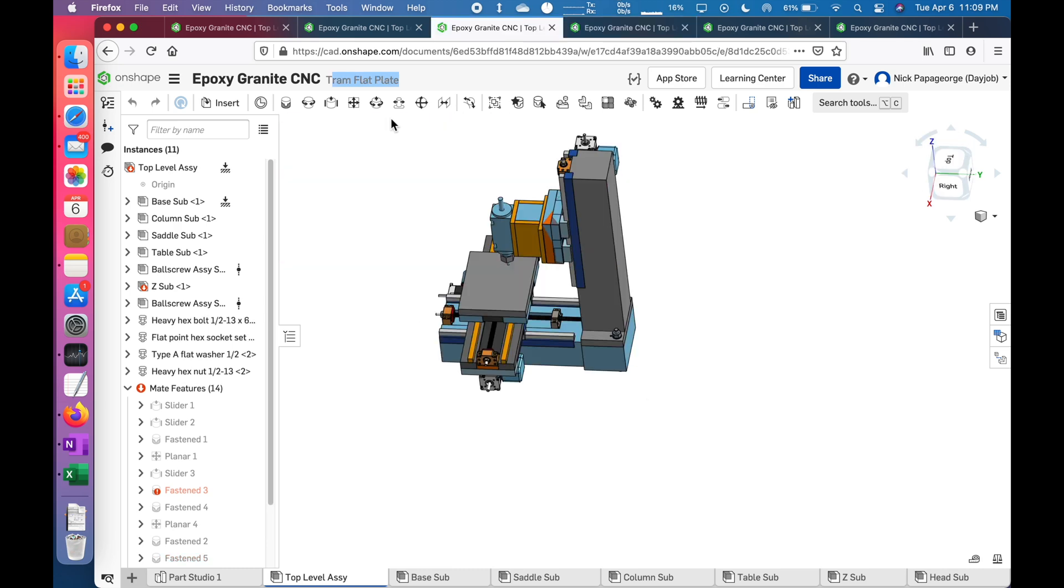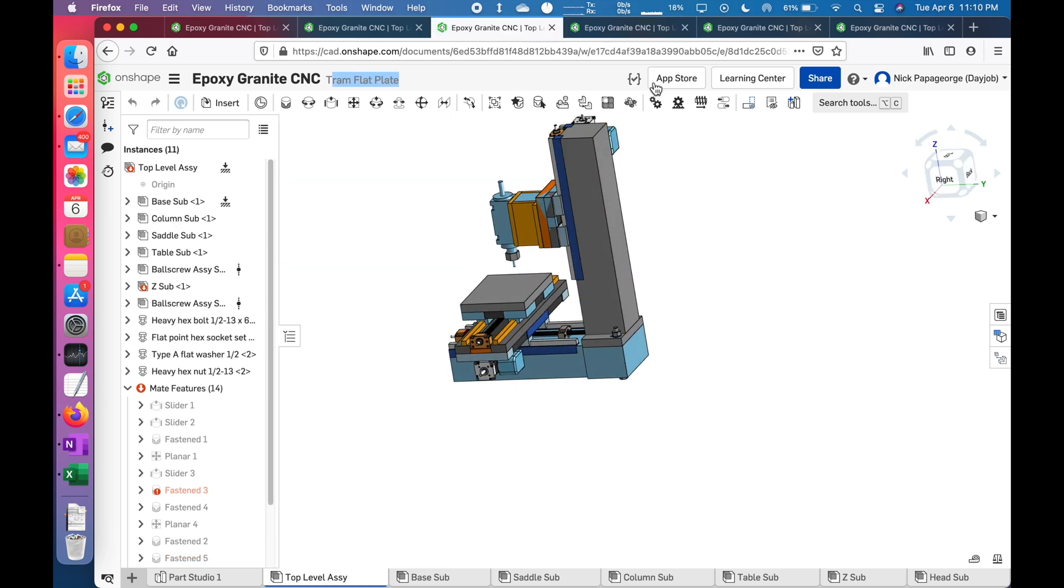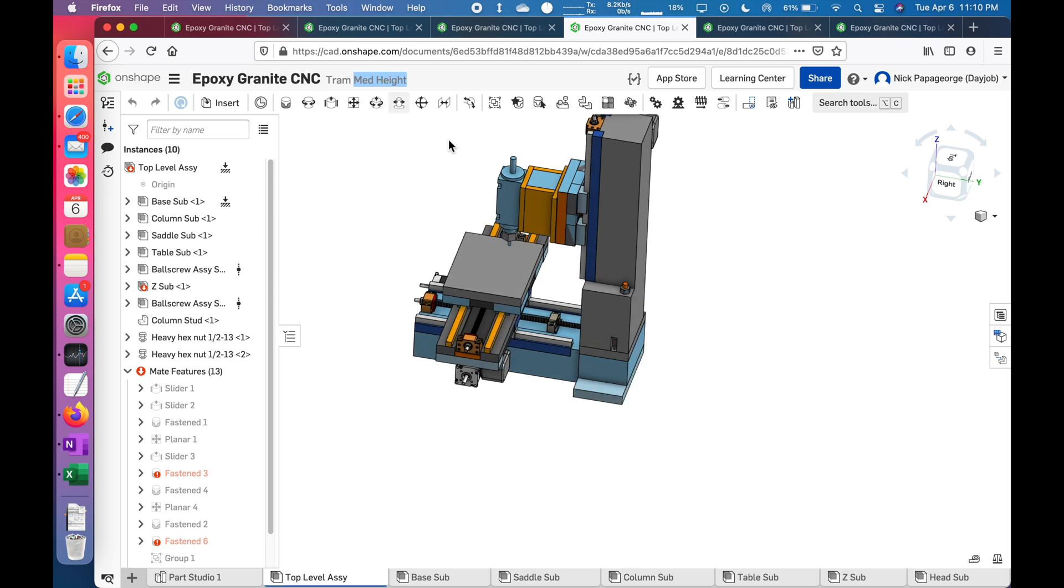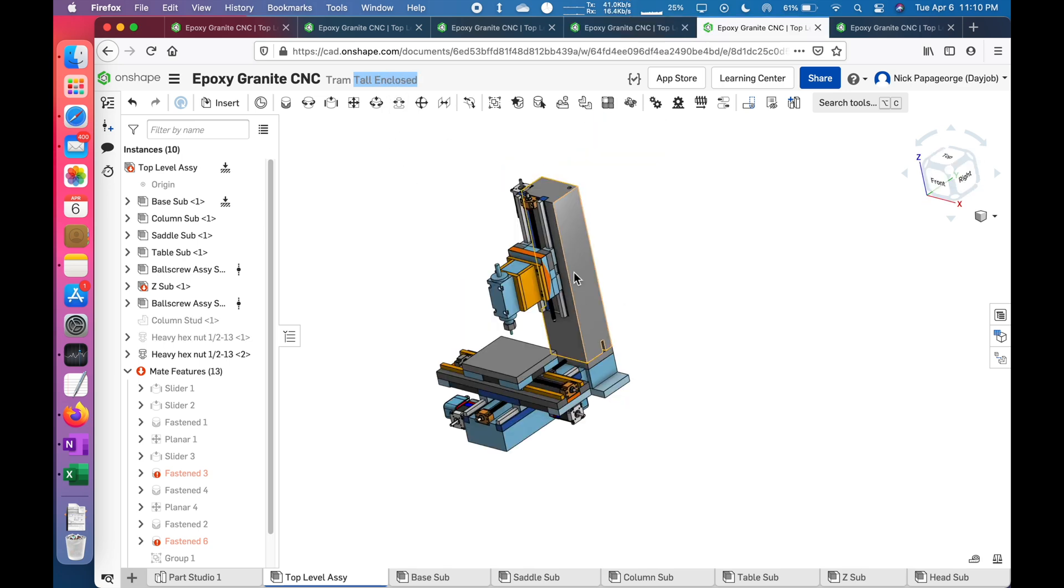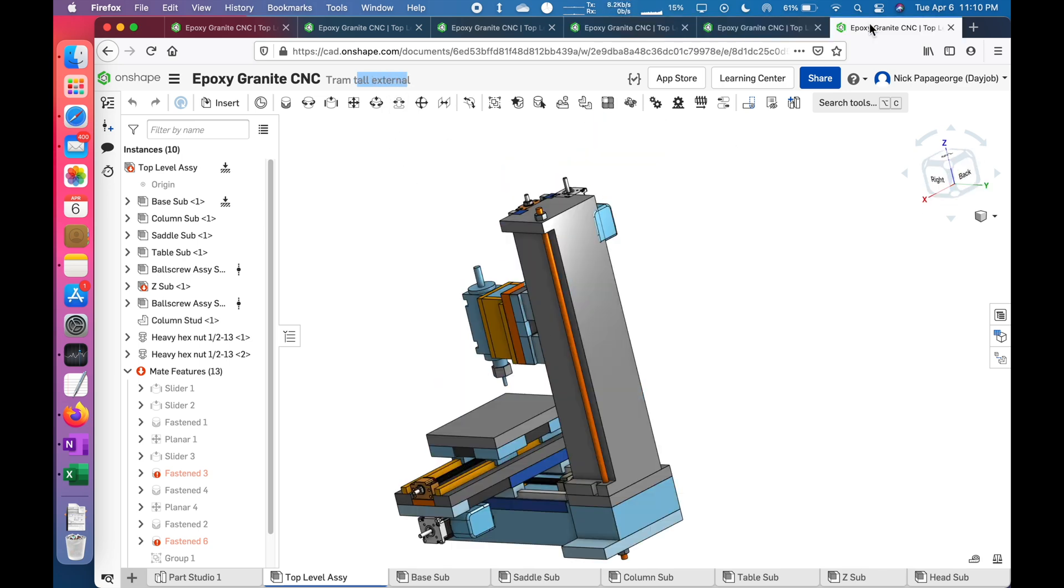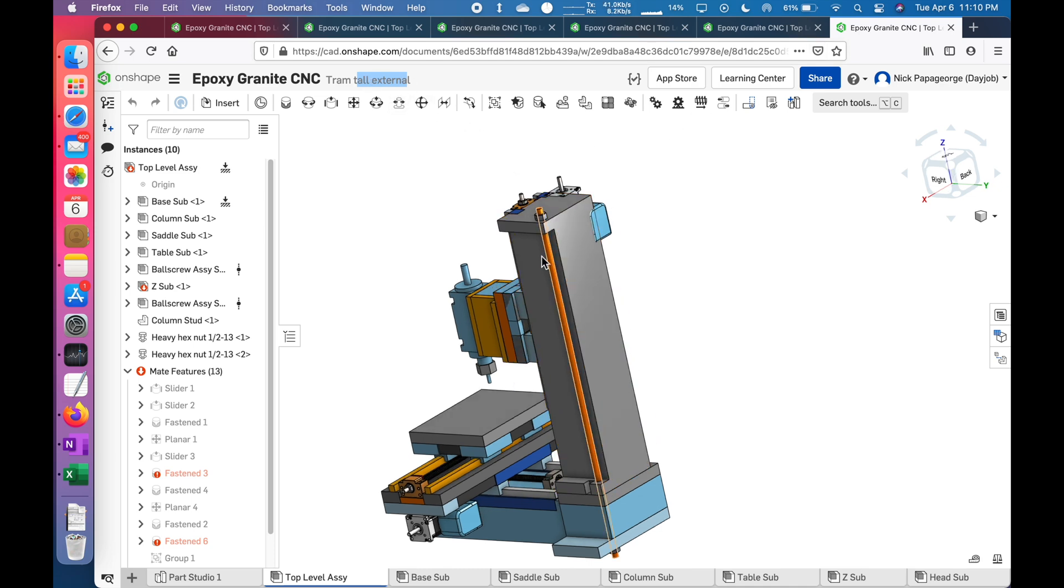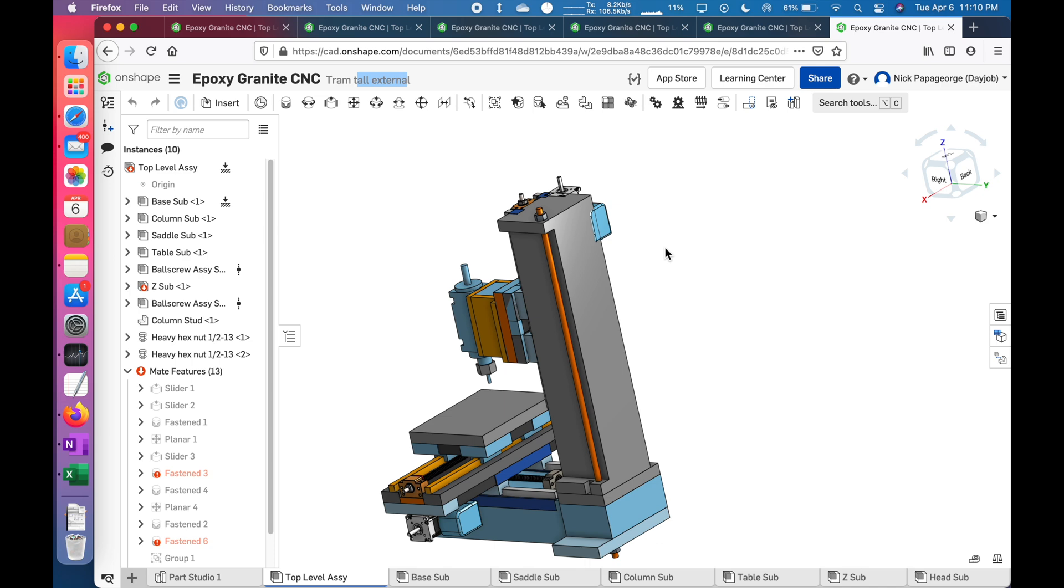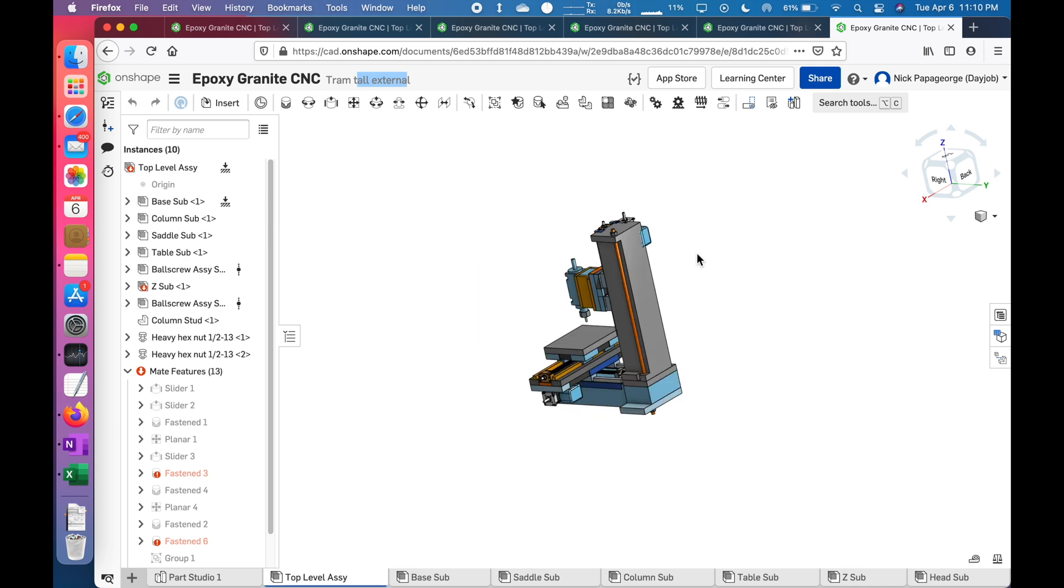These are the four basic designs. The flat plate, the shortest one. This is the medium height. This is the tall one that's enclosed. And this is the tall one that is external. Let me know your thoughts, which are your favorite. Thanks for watching. I'll catch you next episode.